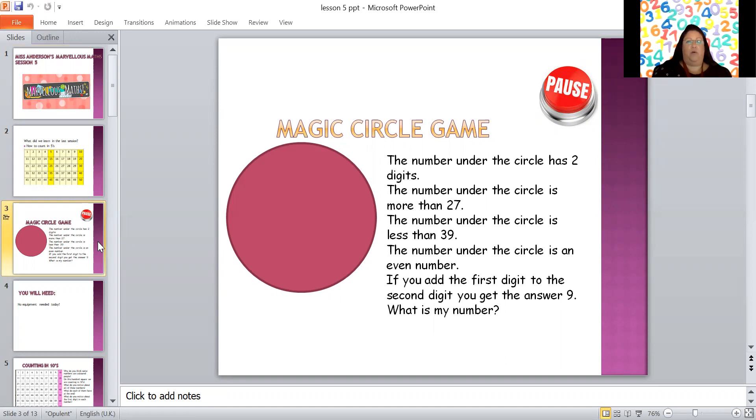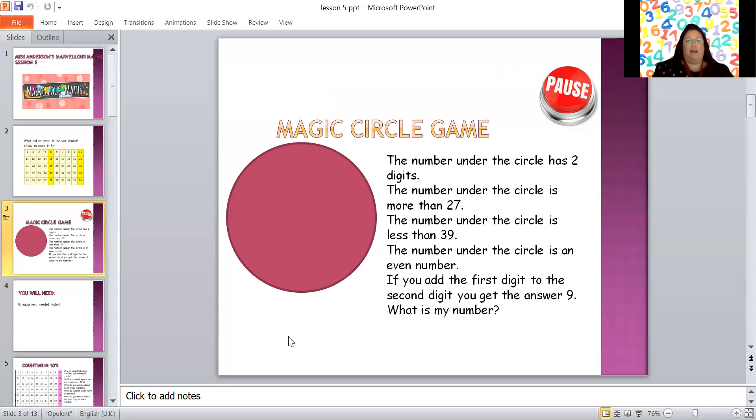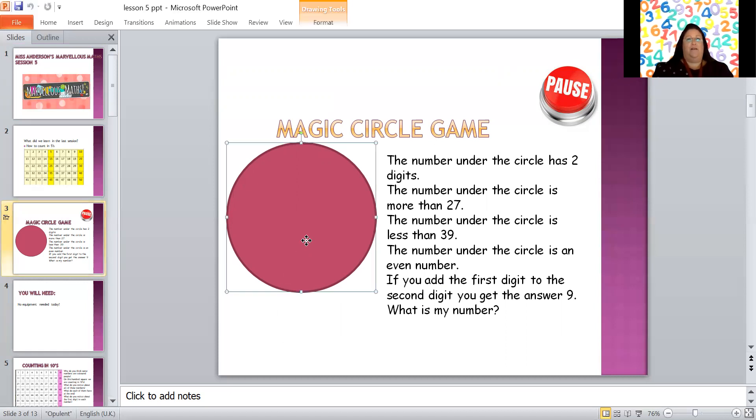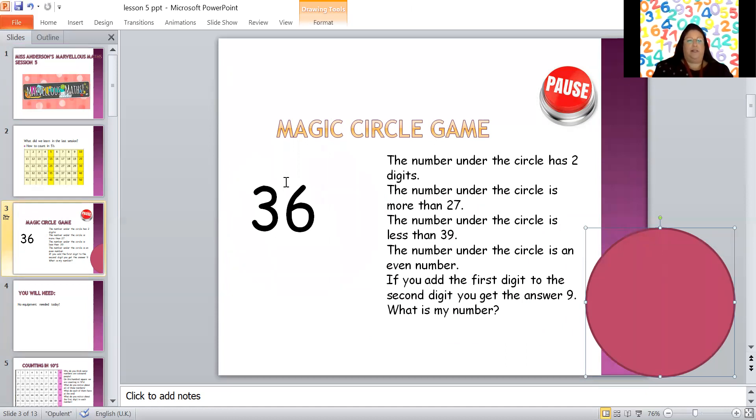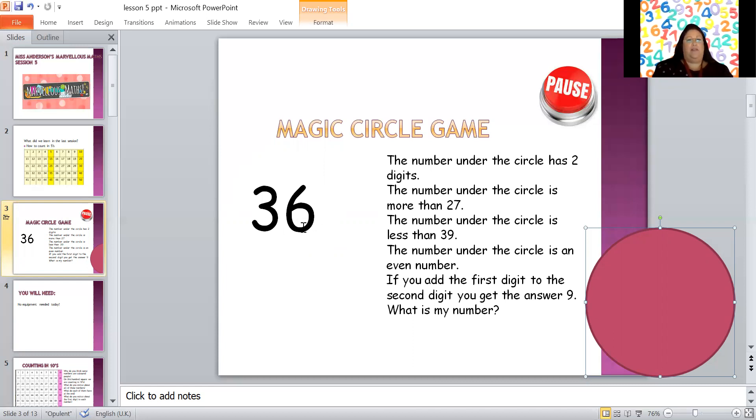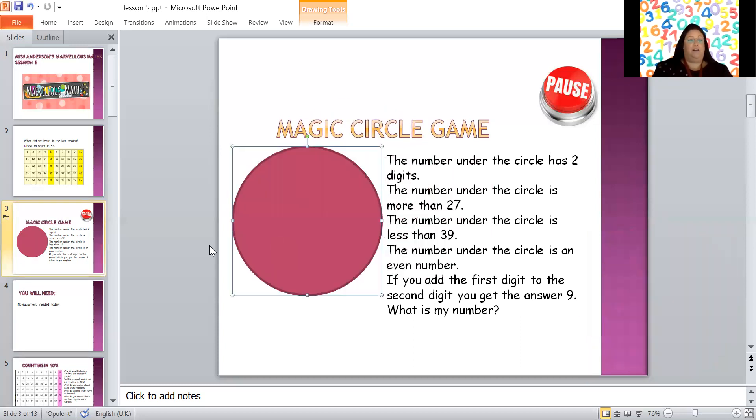What could that be? Remember pause if you want a bit more time. Hello, welcome back. So here we go, you ready? What number did you have? Let's see if you were right. The number under the magic circle is 36. So here we go, it's got two digits, three and a six. It's more than 27 but less than 39. It's an even number, there's the number six at the end which makes it an even number, and if you add three and six together you get nine. Well done if you got that one, I was a tricky teacher then wasn't I.